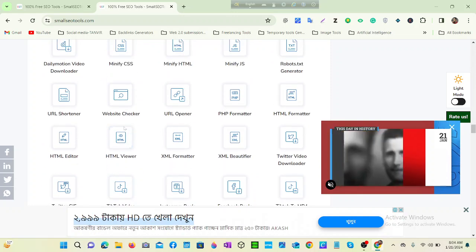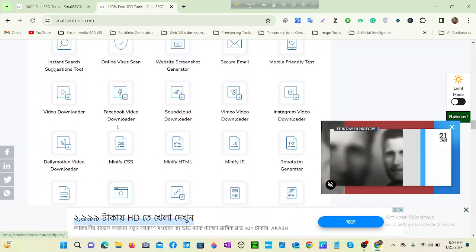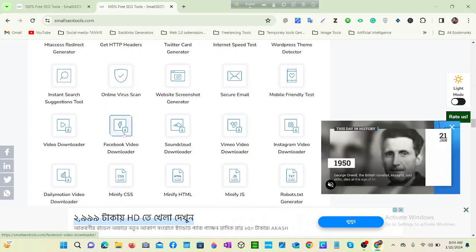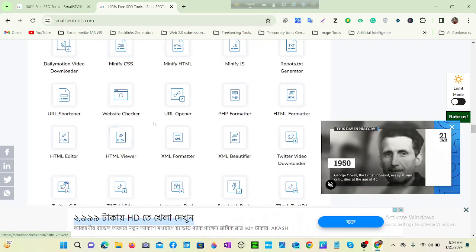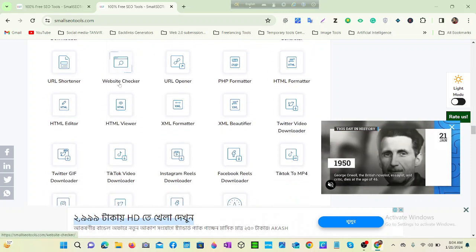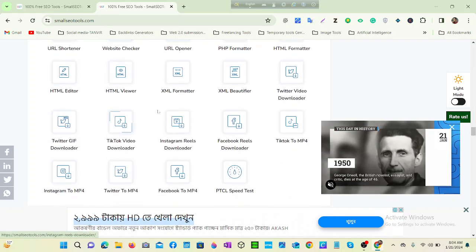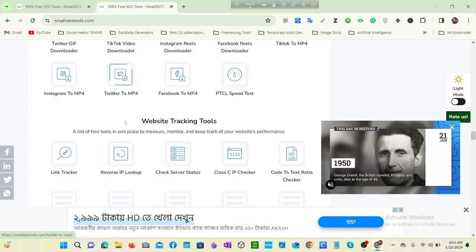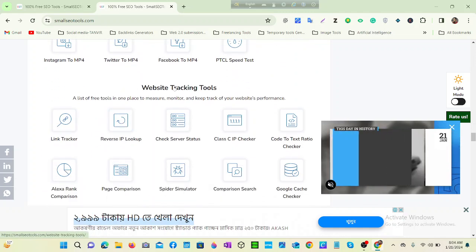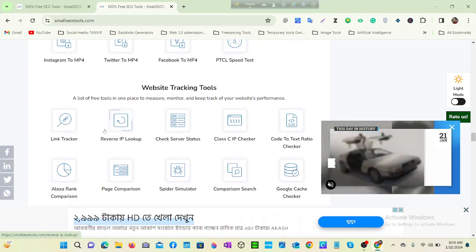And everything in our social media. You can also see Facebook tools, then website checker, TikTok, Instagram, Twitter, everything. Website tracking tools - you can track any website by using these tools.